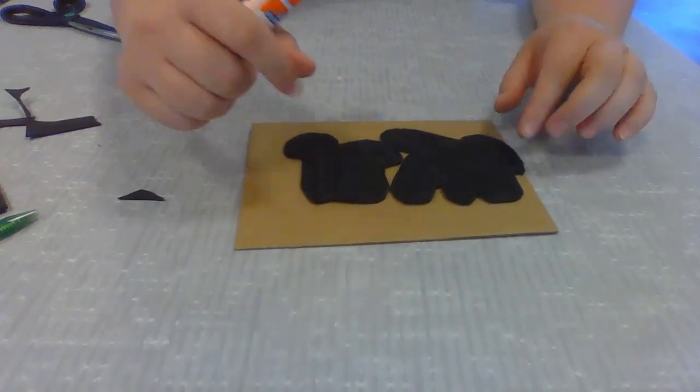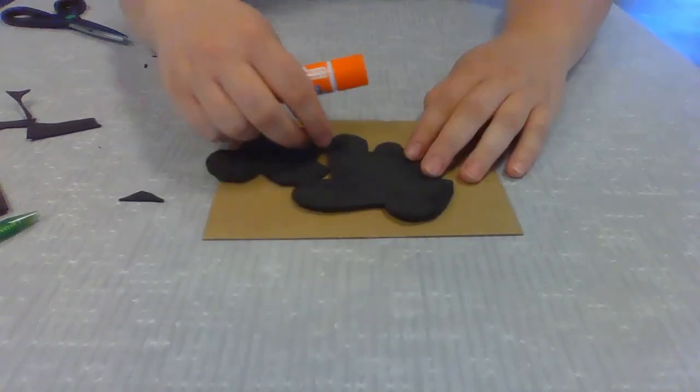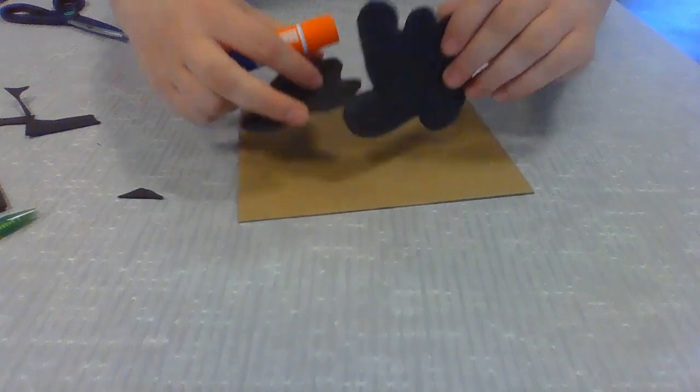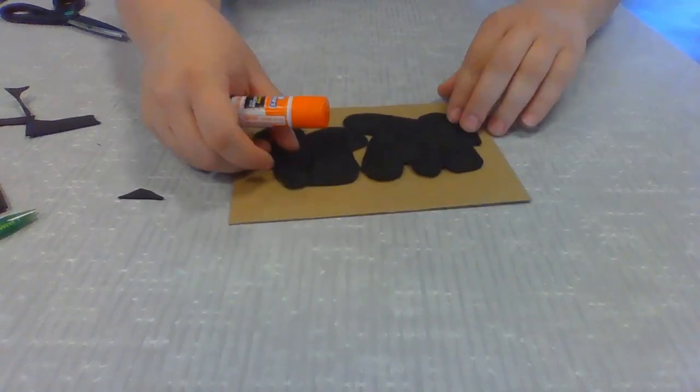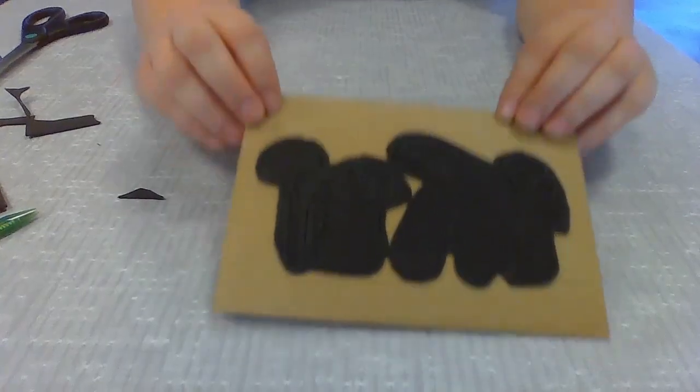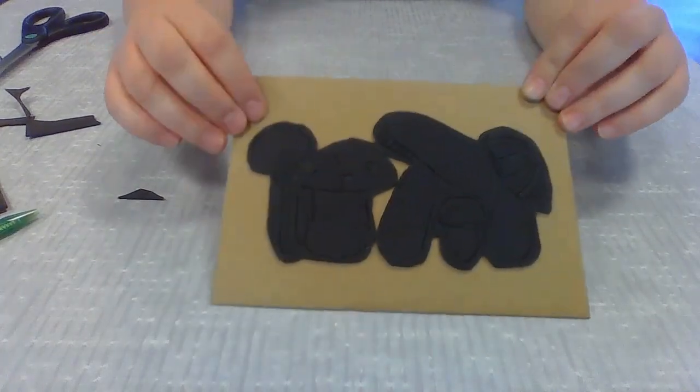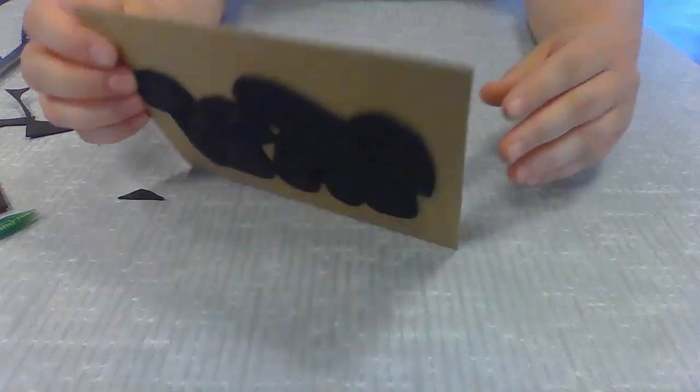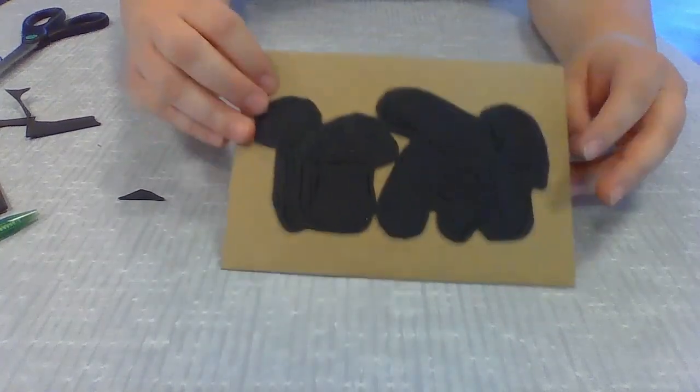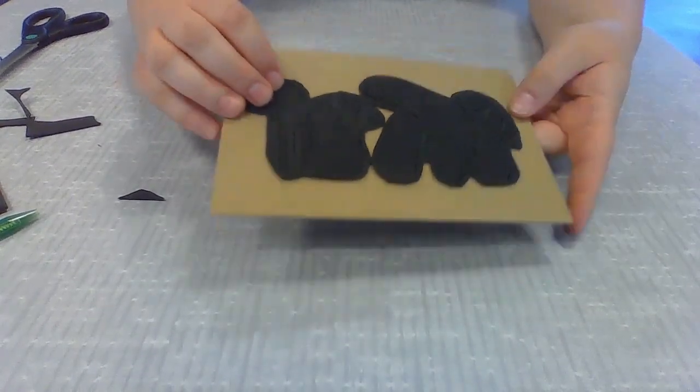So the next thing I'm going to do is just take our glue stick and make sure to glue this foam piece onto our cardboard base. And once you have your foam design glued onto your cardboard backing, you've created a printing plate.